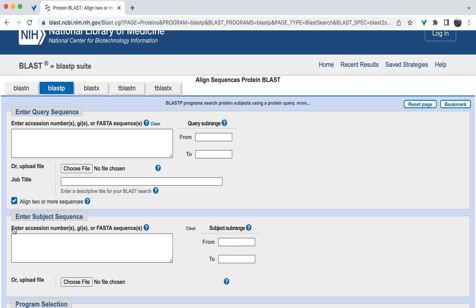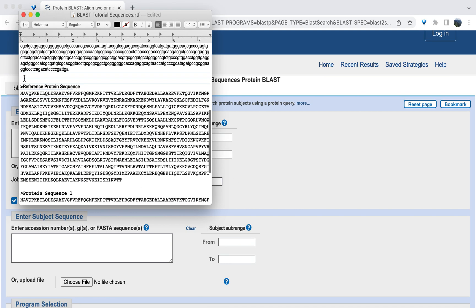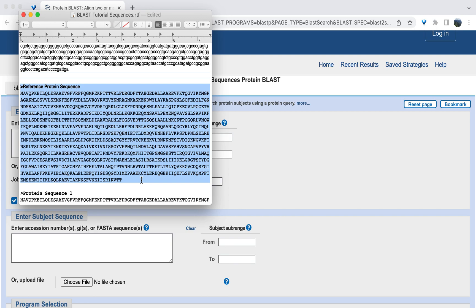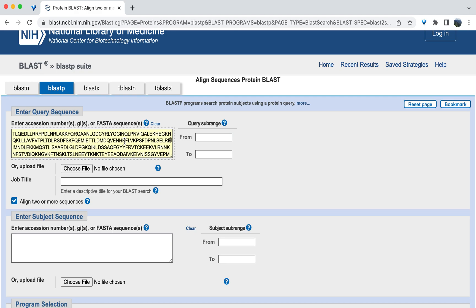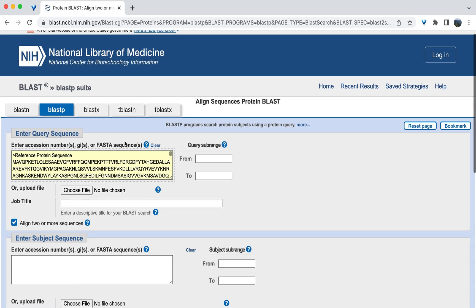To do this, we must enter the reference sequence into the large box under enter query sequence. This will be the query sequence. I'm going to copy and paste the reference sequence for the protein into this box. Here's the reference sequence. Copy and paste. Be sure to always include the description line, which begins with the greater than sign.